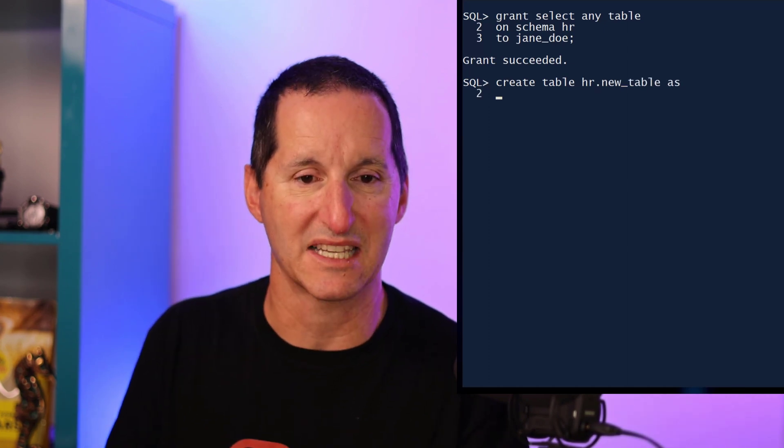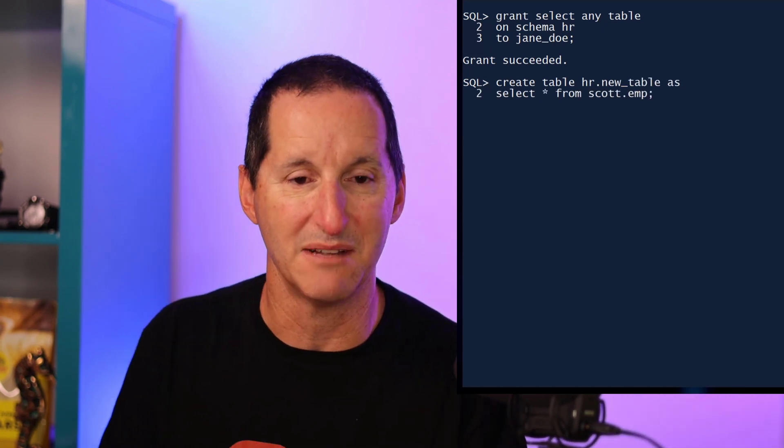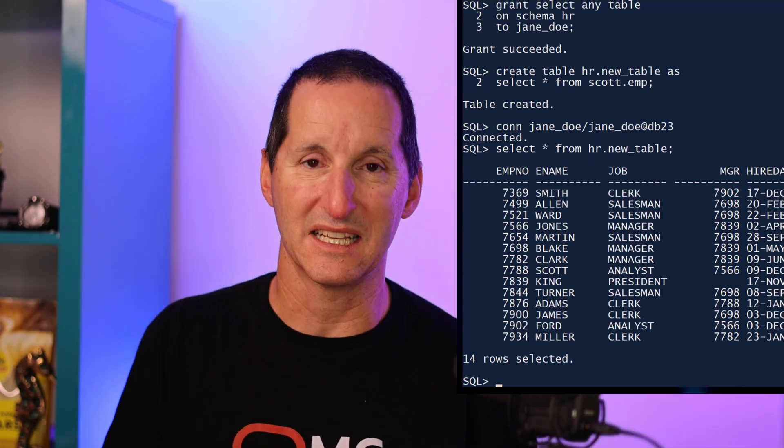In this case, I can go ahead and I can create a new table in my HR schema, just a select star from scott.emp. Now when I connect as Jane Doe, even though she was never granted that table explicitly, she can query it because she was given that overriding select any table on just the HR schema objects. So it's not just an initial set of grants. It actually is future-proof as well and at the schema level.